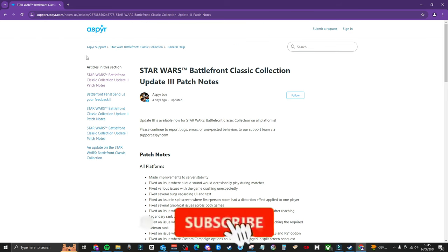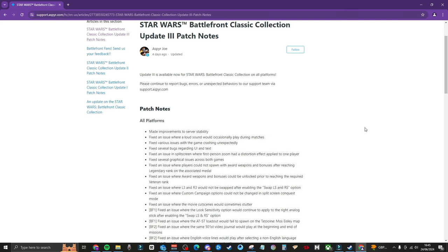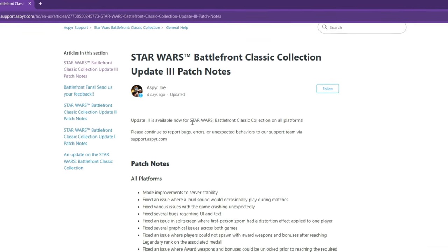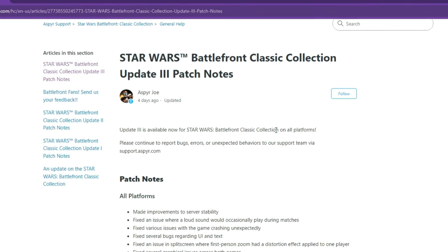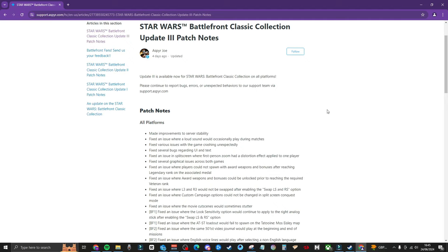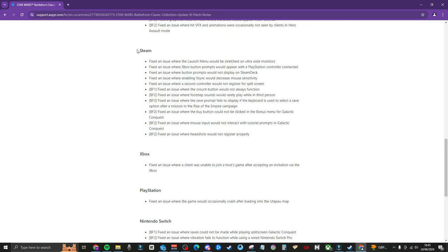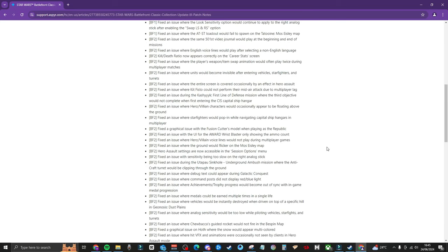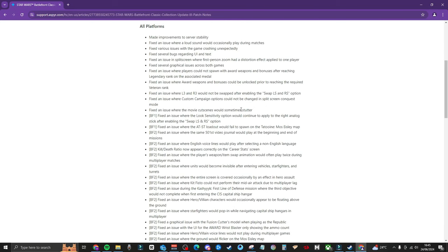So we are on Aspire's official website. I will leave a link to this down in the description if you want to have a look for yourselves. But as of four days ago from Aspire Joe, update three is available now for Star Wars Battlefront Classic Collection on all platforms. So let's have a look. All the platforms are on here. So they break it down. This is across all of the platforms. And then further down, it's Steam, Xbox, PlayStation, etc.